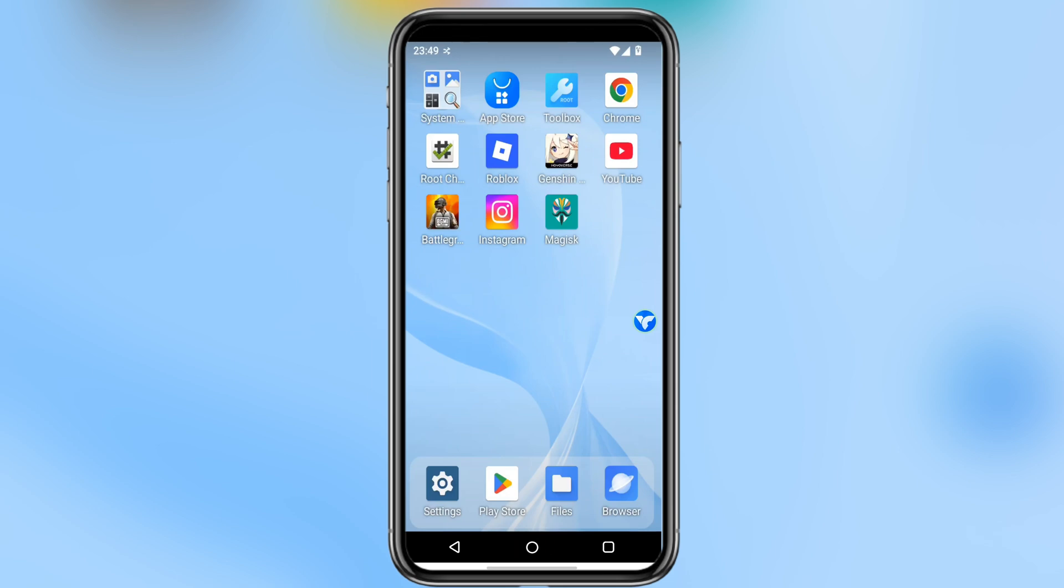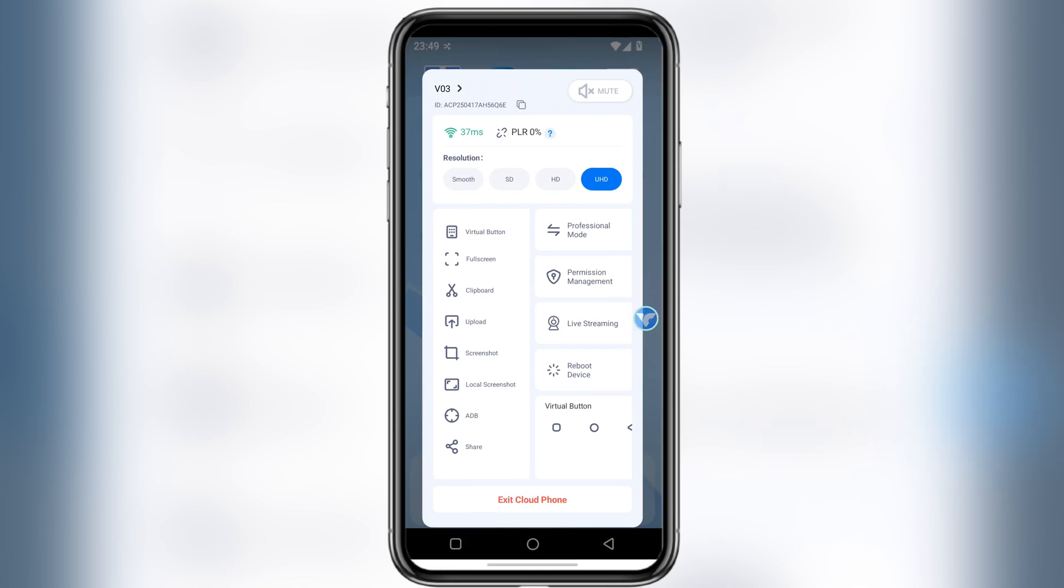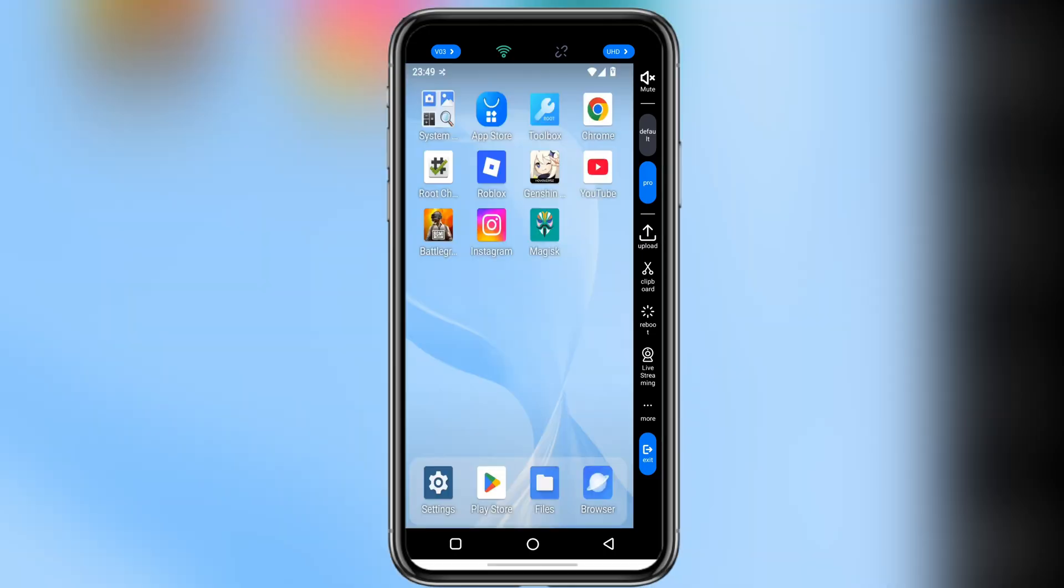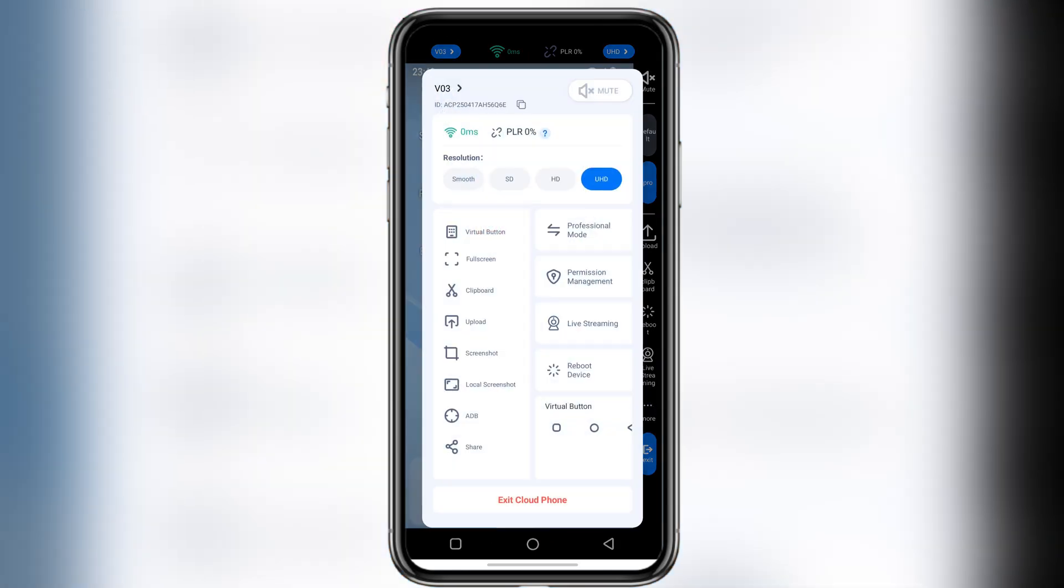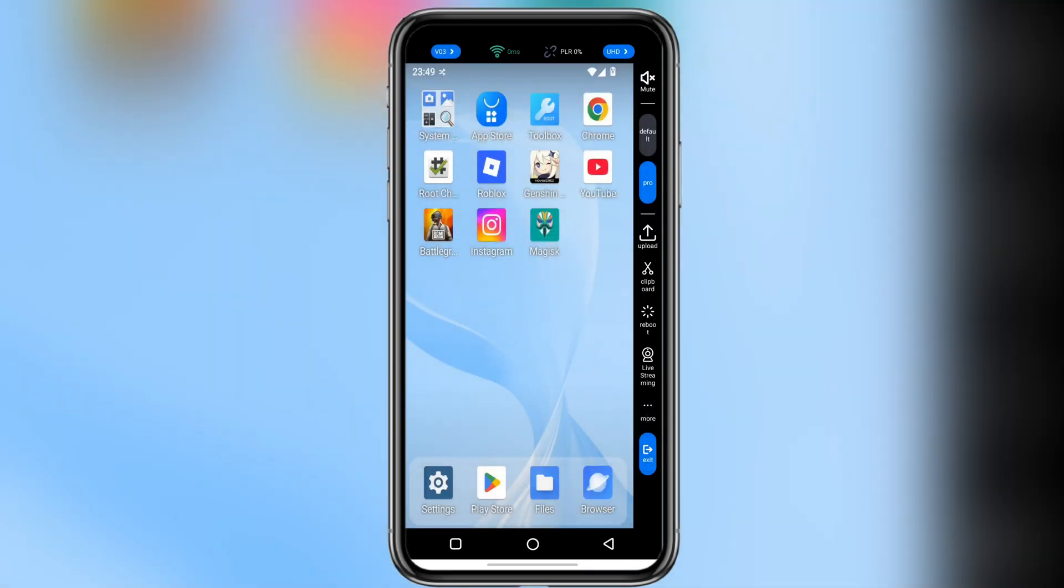And it's not just about apps and games. VMOS Cloud comes packed with a ton of useful features too. There's a professional mode, and when you turn that on, you'll get access to some tools like uploading files, taking screenshots, rebooting the virtual phone, and more.